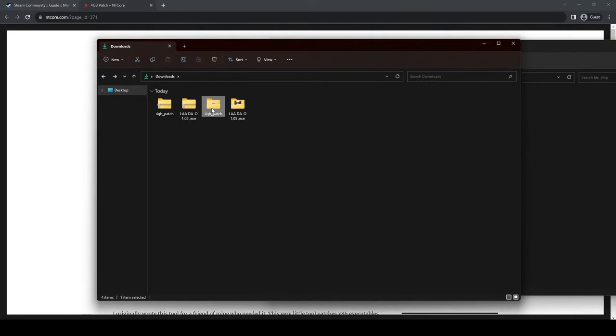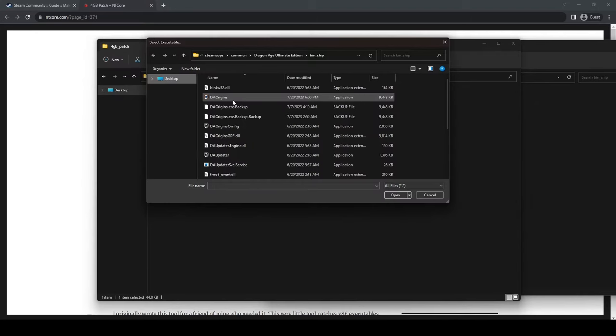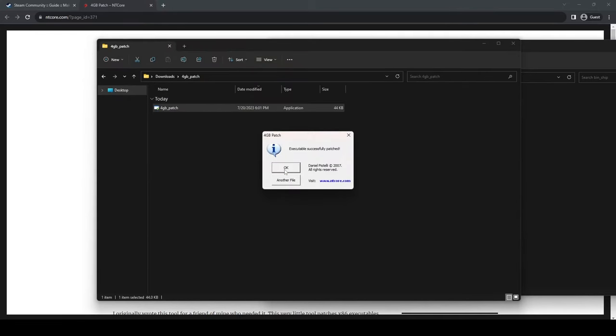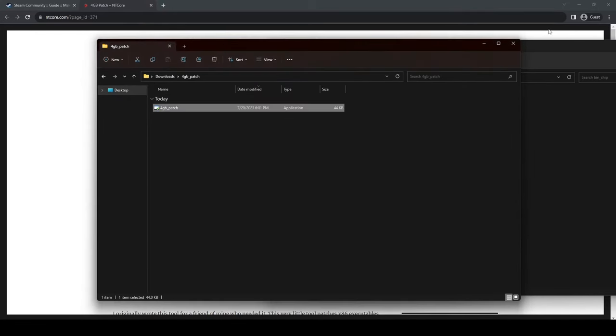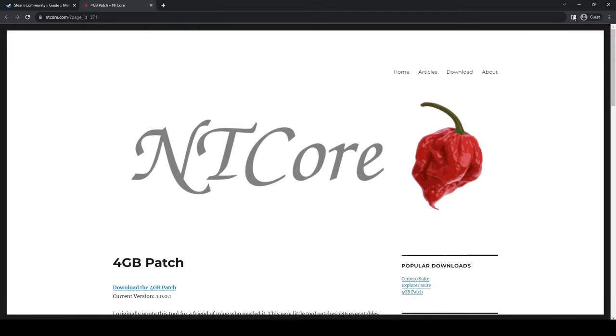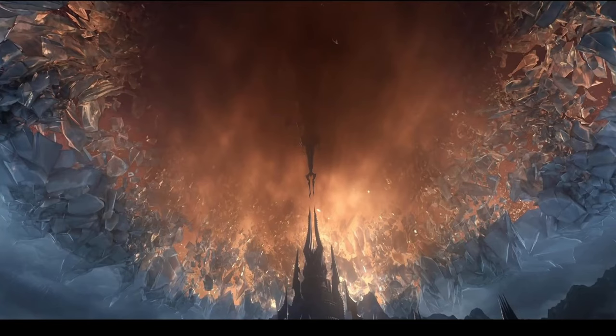Then you're going to go back and you're going to run this patch. You're going to click on Dragon Origins application. It's going to say that it fixed it, and then the next step is going to be once you actually load up the game.